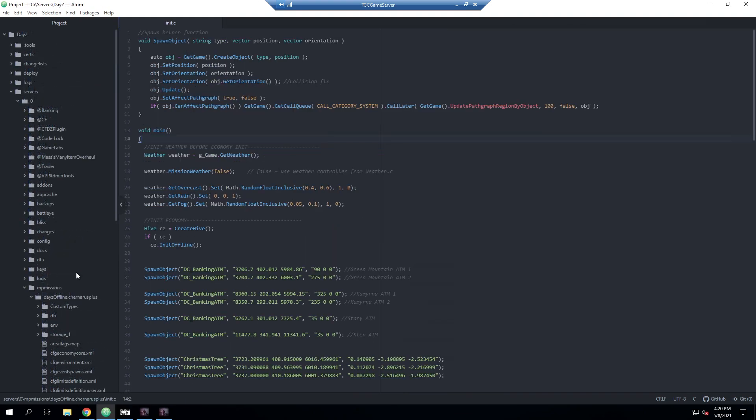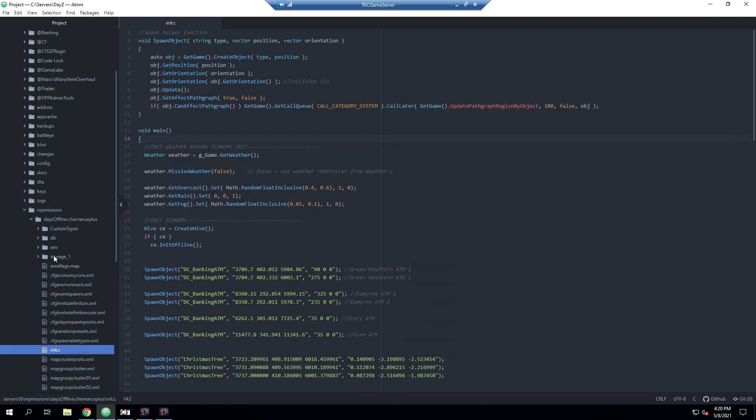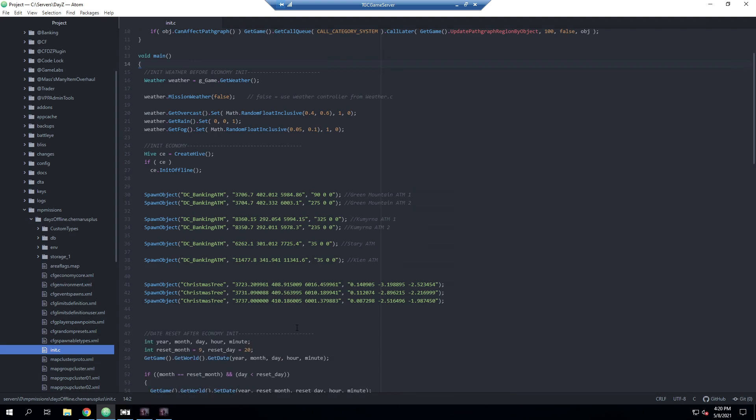As always, we'll be using server zero, which is our video series server. We're going to go down to np missions and init.c. I have a couple different objects we can test this with - in this case I have the ATMs for the traders and a few Christmas trees. Obviously most people have more objects, but we're just doing these for the purposes of this video.